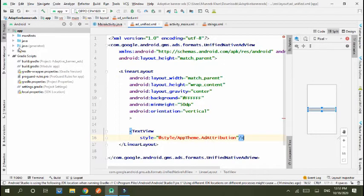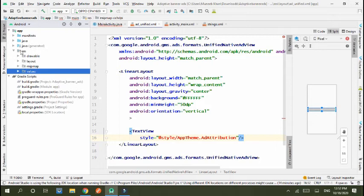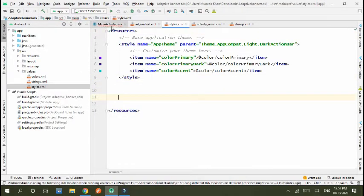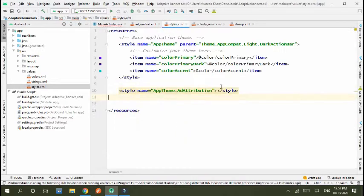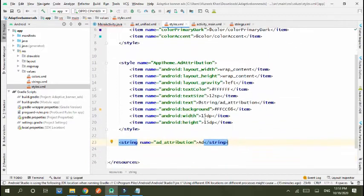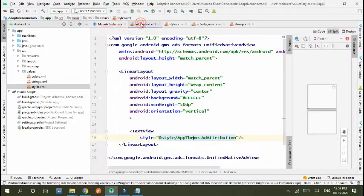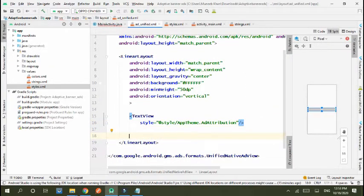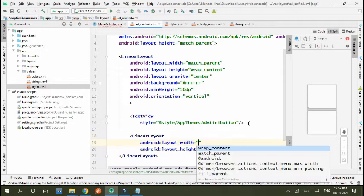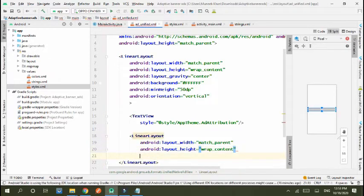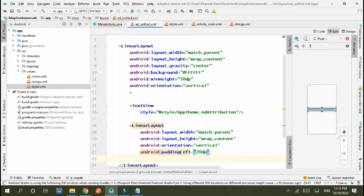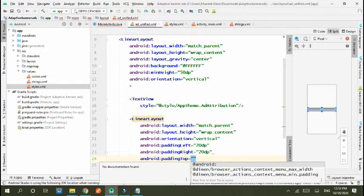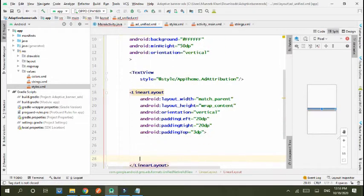Now we have to create a style, so go to res, layout, values, and open the styles file. The style is created. Now go back to the XML. Move to the linear layout and set it to match_parent, wrap_content, orientation vertical, padding left 20dp, and padding right 20dp.